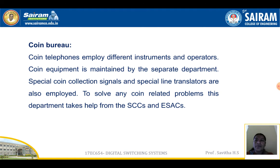Coin Bureau: coin telephones employ different instruments and operators. Coin equipment is maintained by a separate department. Special coin collection signals and special line translators are also employed. To solve any coin-related problems, this department takes help from the SCCs and ESACs.